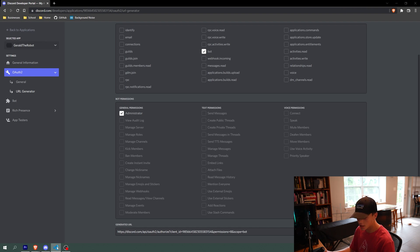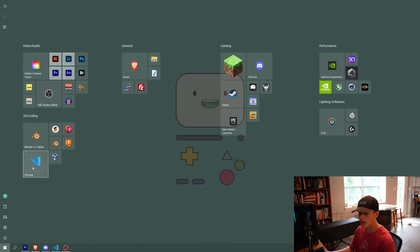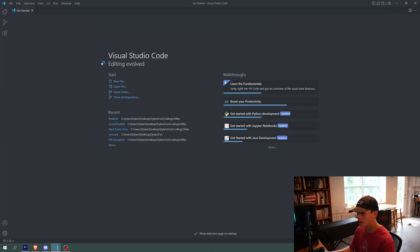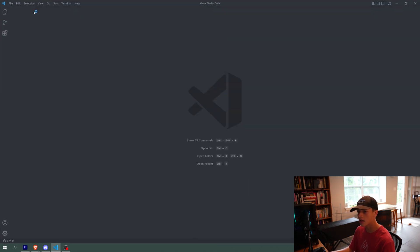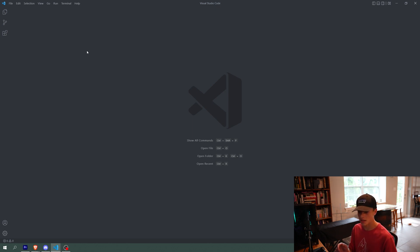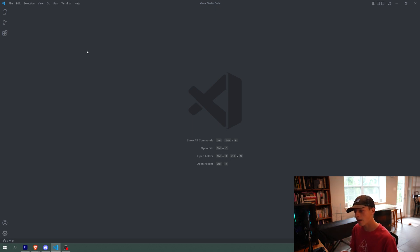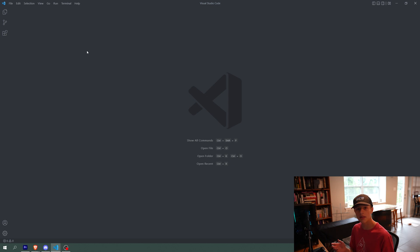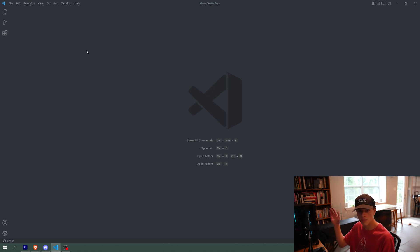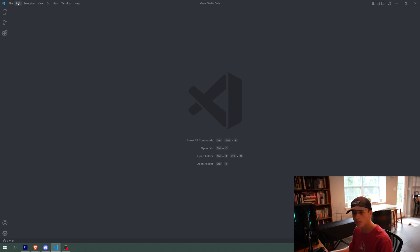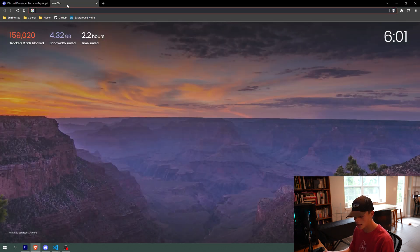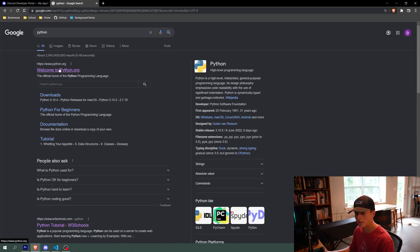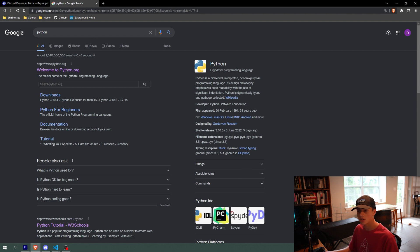First thing we need to do is I'm going to open up VS code and we're going to be using Python for this. I think Python 3.5.3 and higher work for discord.py. I'm using 3.10 right now. But if you already have Python installed, then just make sure it's of a higher version than 3.5. Otherwise, just follow along with me. You can go to the Python website and download Python and just follow those instructions if you don't have Python installed already.